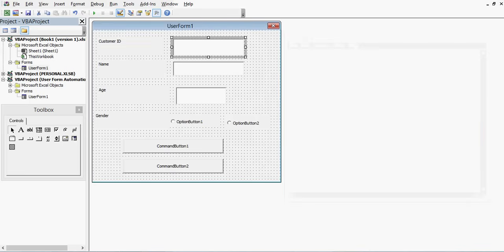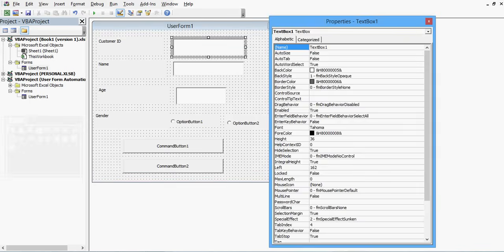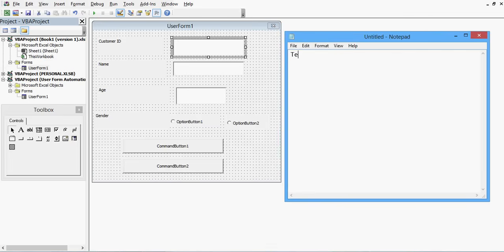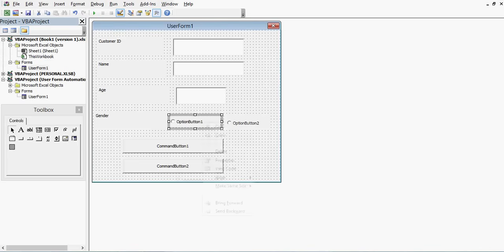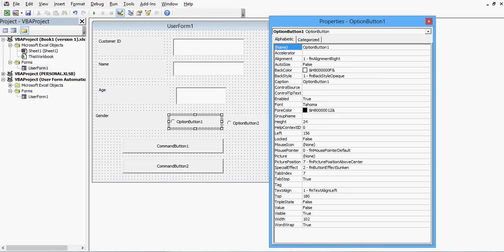If I right-click on this text box and go to Properties, I can see this is TextBox1. So we have TextBox1, TextBox2, and TextBox3. TextBox1 is for Customer ID, TextBox2 is for Name, and TextBox3 is for Age. For OptionButton1, I can see its name and I will change its caption to Male.